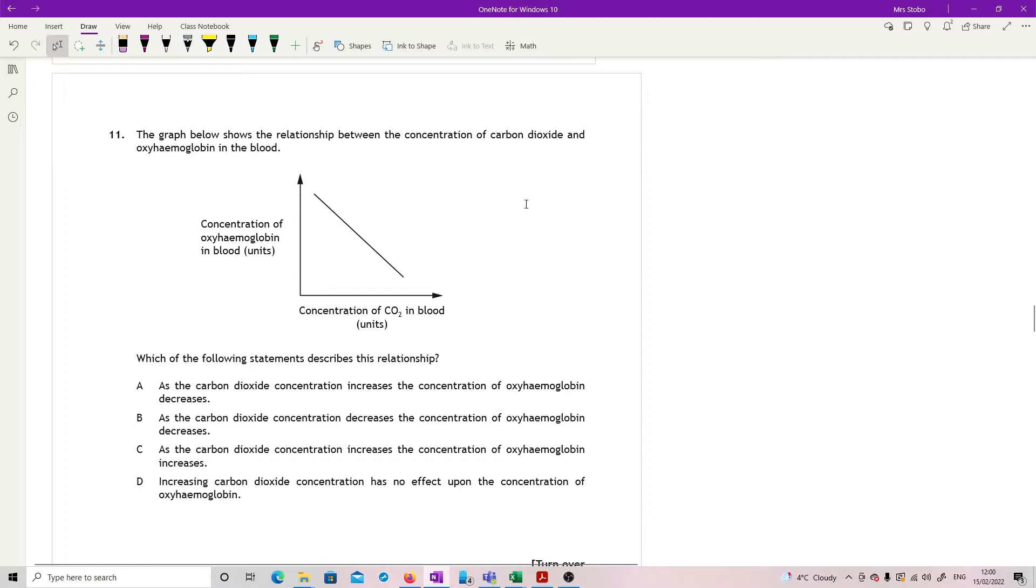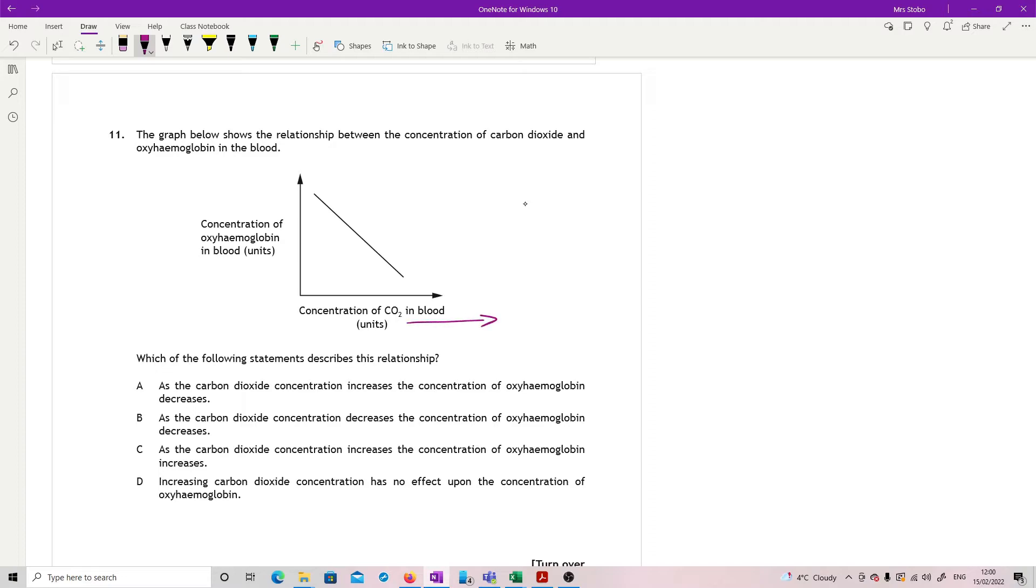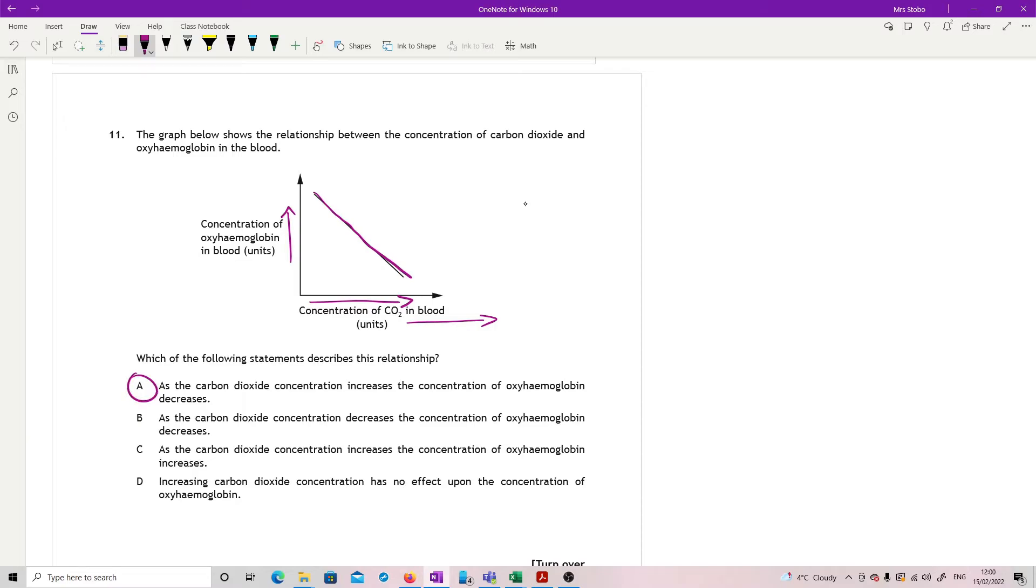Question 11. This is just a reading carefully graph. Graph below shows the relationship between the concentration of carbon dioxide and oxyhemoglobin in the blood. So our concentration of carbon dioxide is increasing this way. And our concentration of oxyhemoglobin is increasing, going up. And then you just work them through.